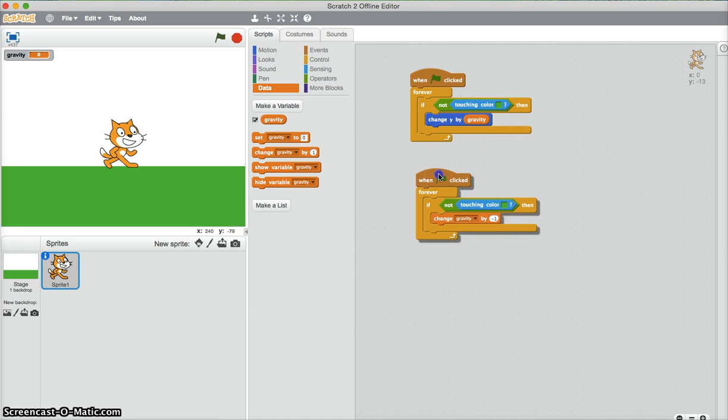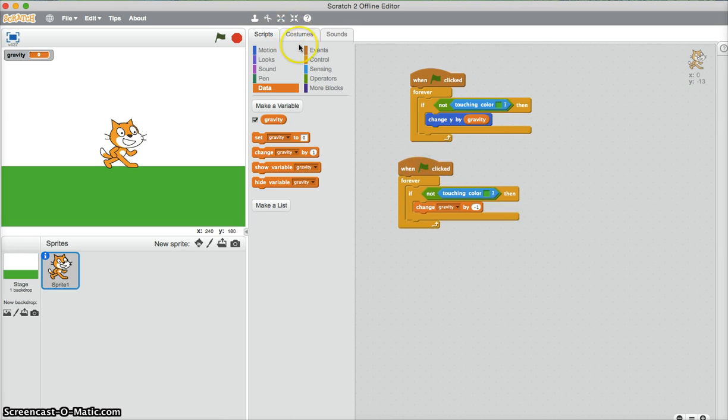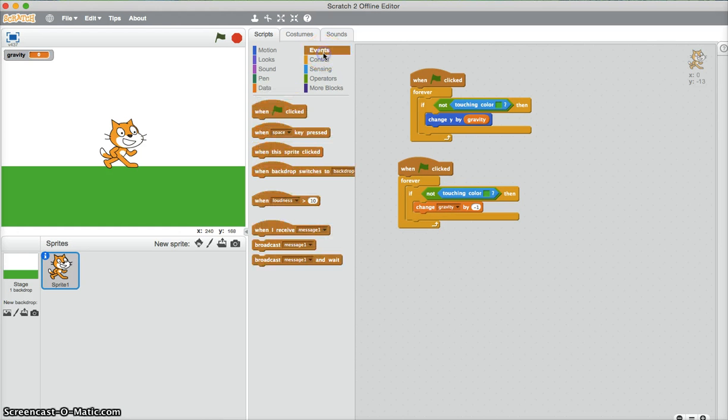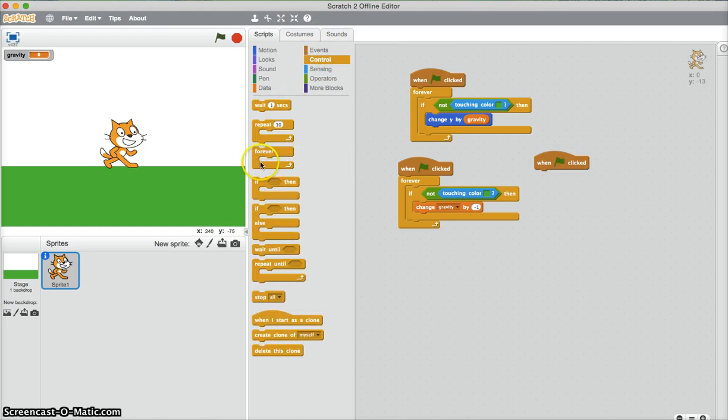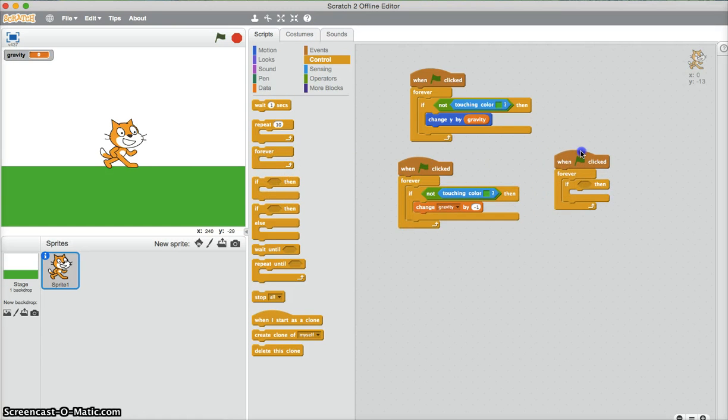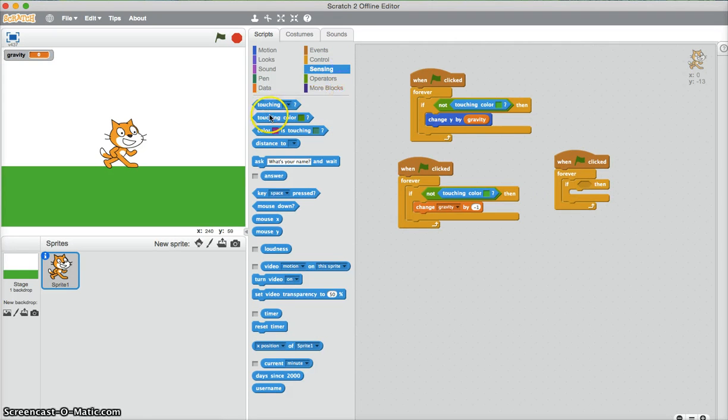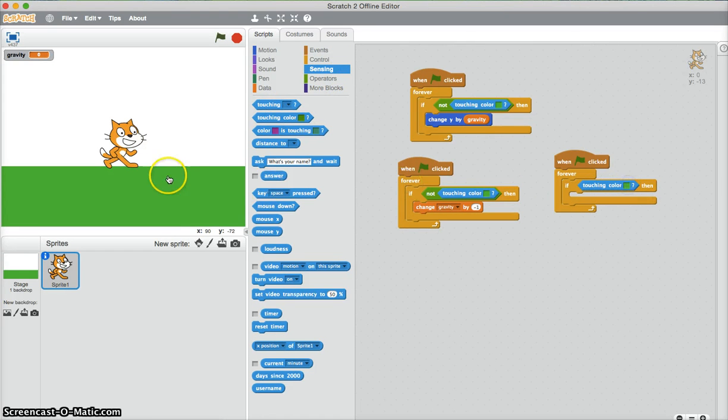We also need to make the cat jump. So another when flag clicked, forever. Now we'll make sure it can only jump if it's touching the ground. So if touching color green.